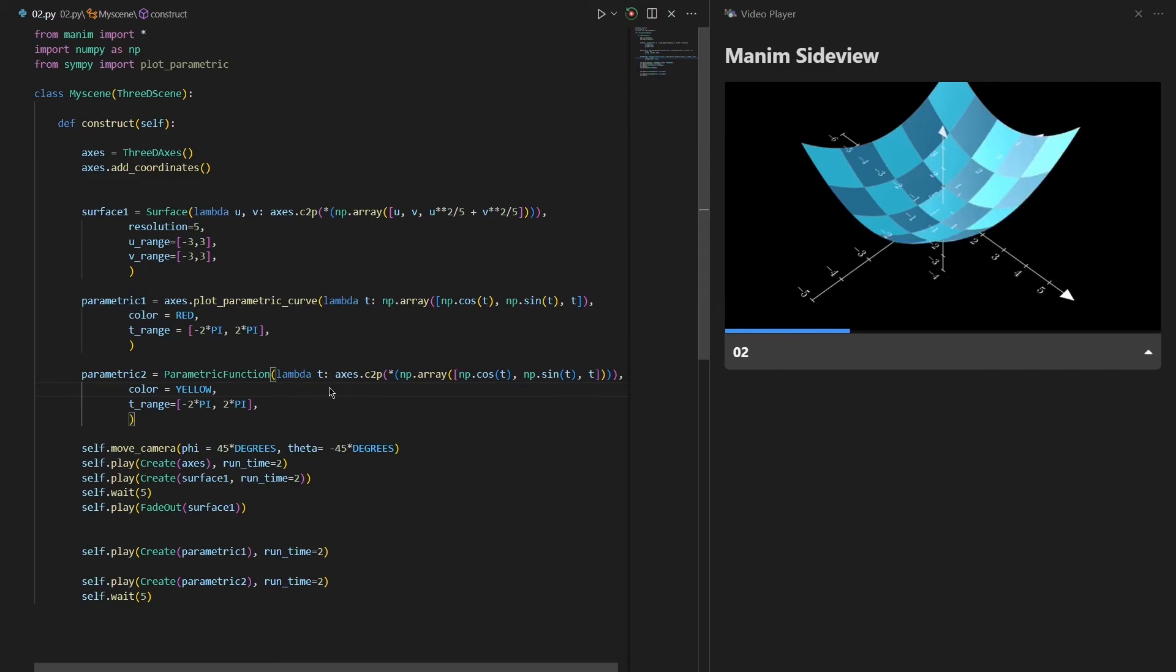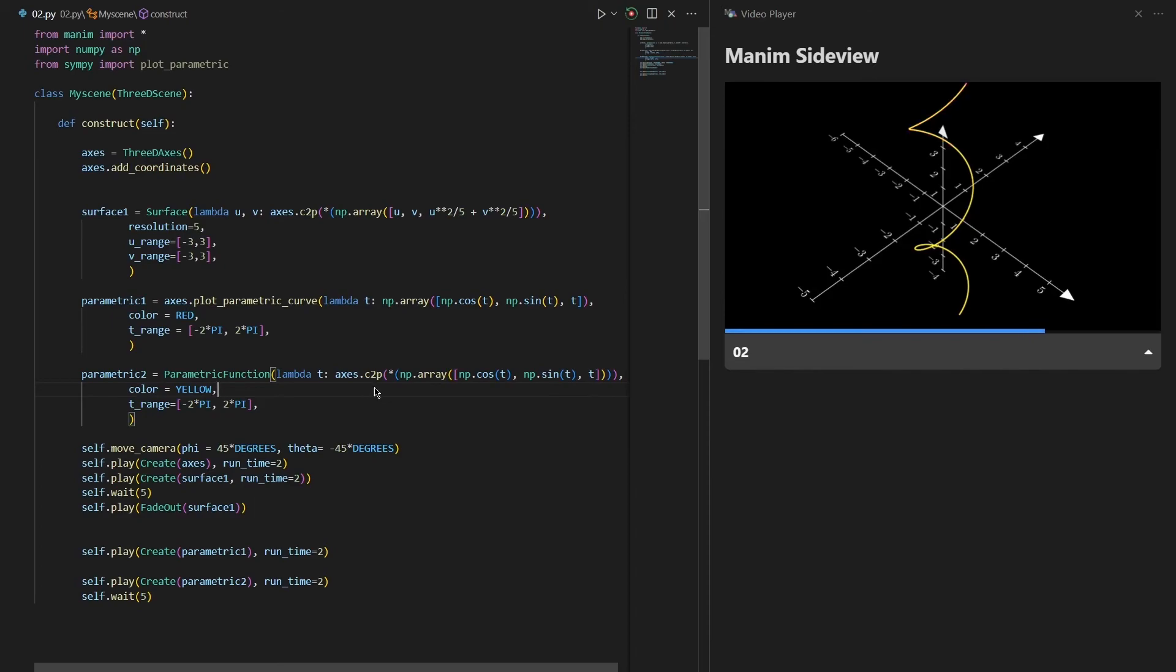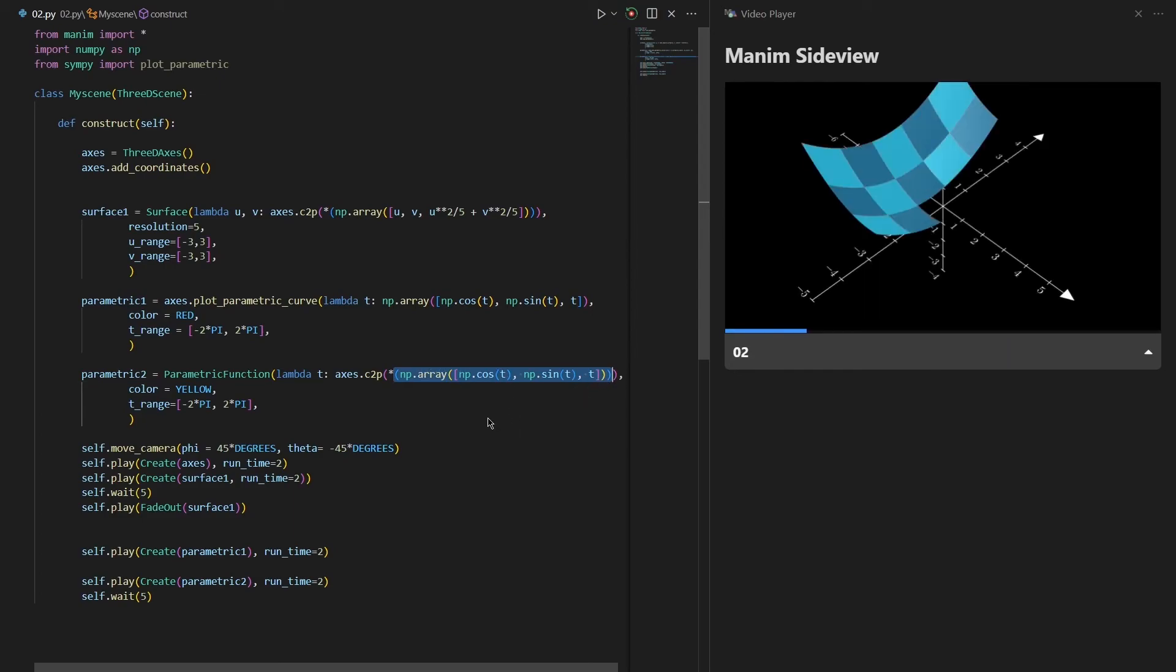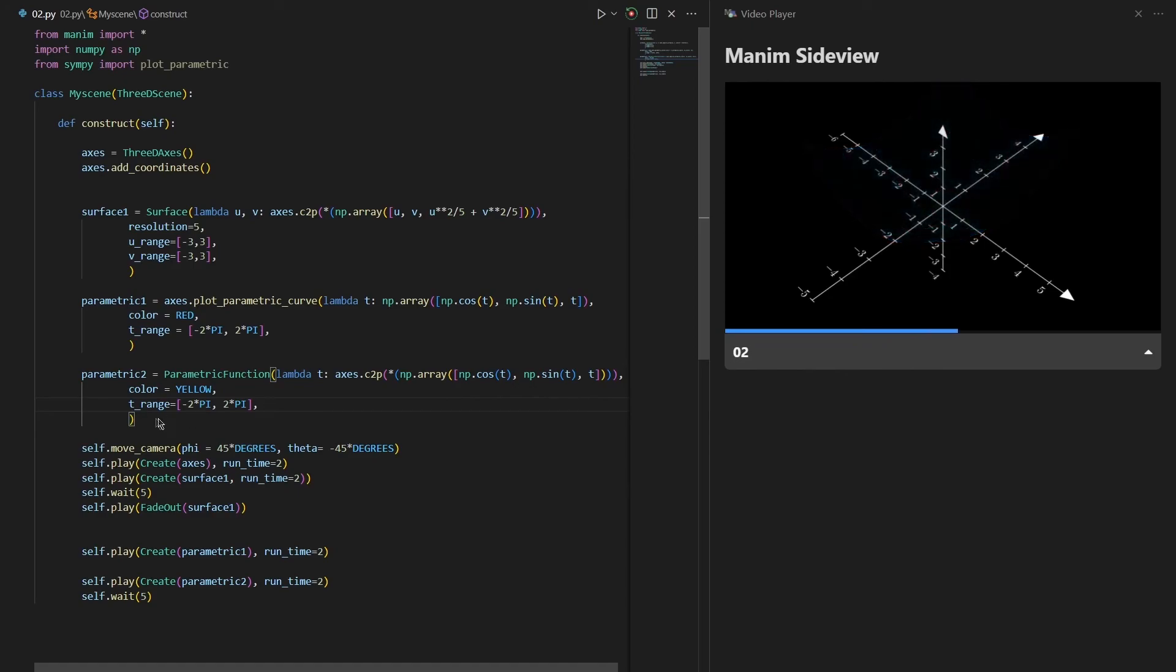After that I have defined identically our parametric function in our axis using the coordinate to point function again. And I have used the star to tell Python that this whole tuple is just one thing. After that I have set the color of our parametric function to yellow and set the t range from minus 2pi to 2pi.